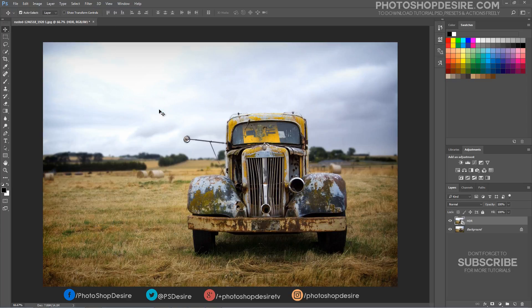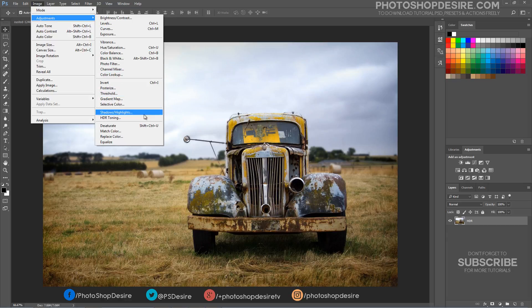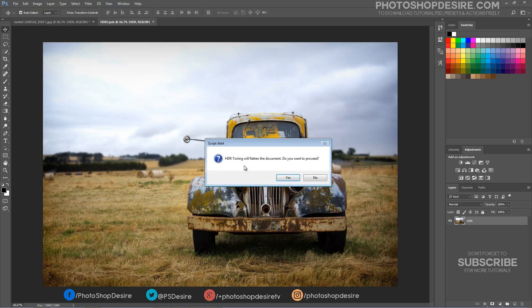Next, double-click directly onto the layer thumbnail to access its contents. Go to the Image tab, then Adjustments, then HDR Toning.